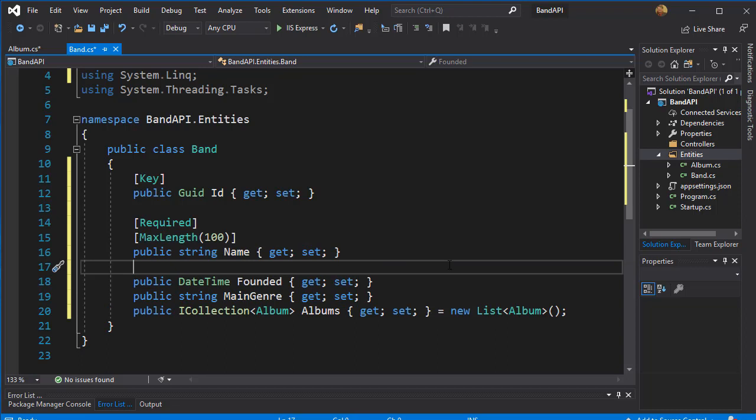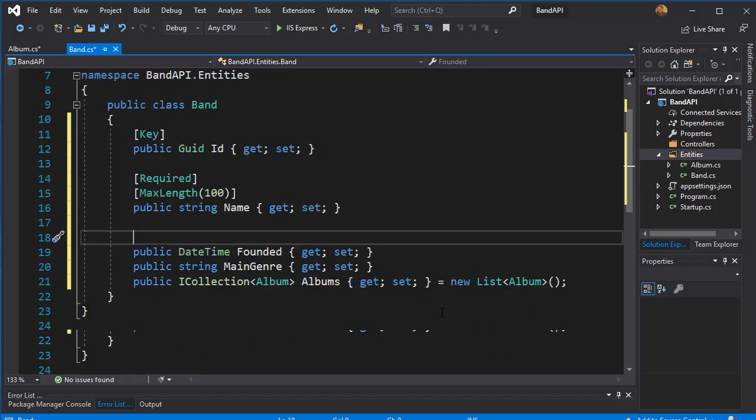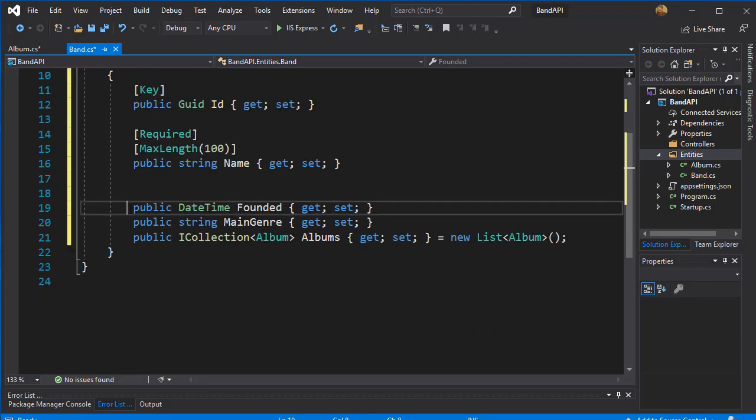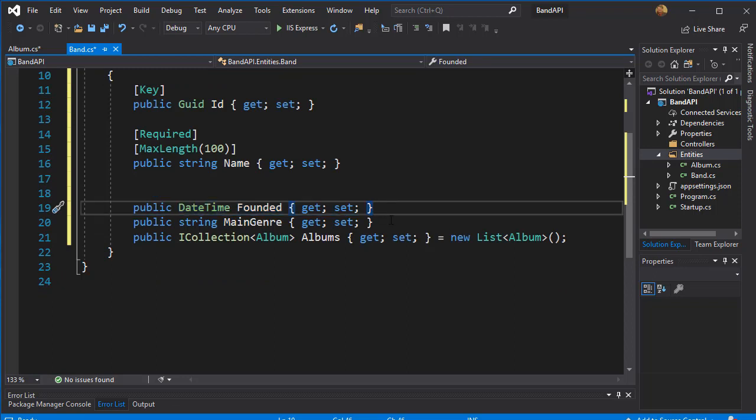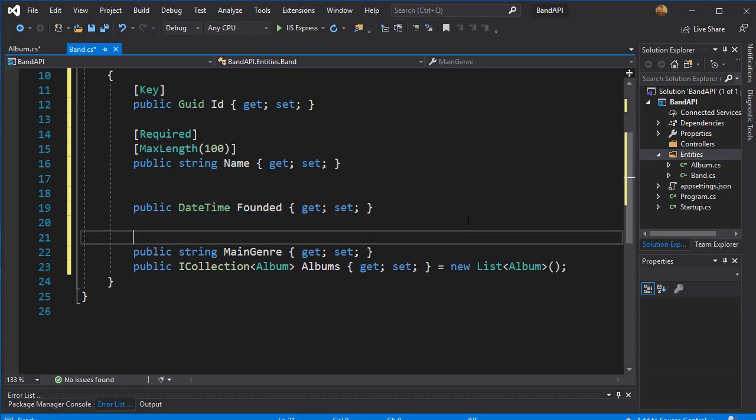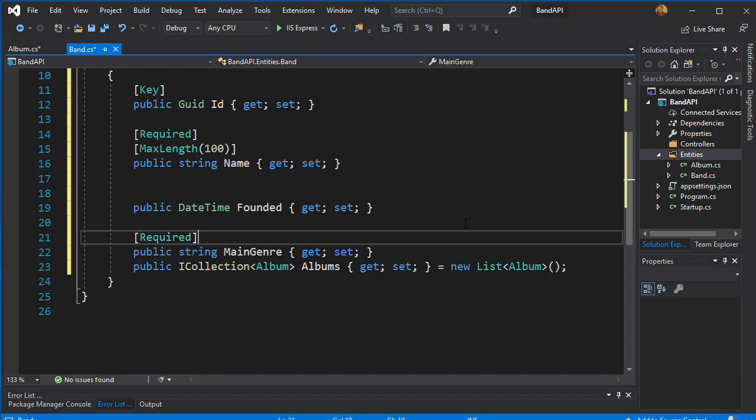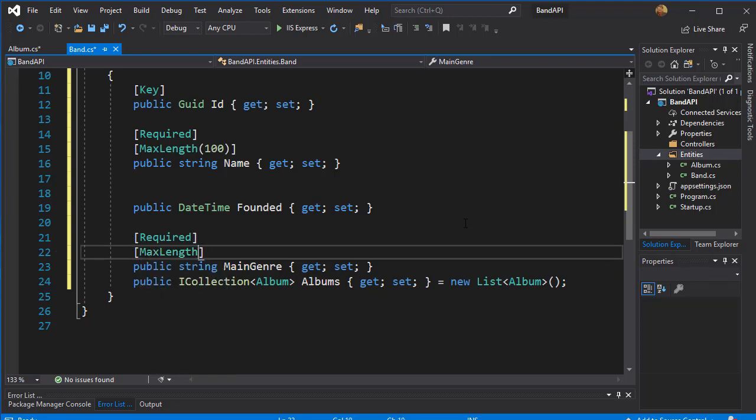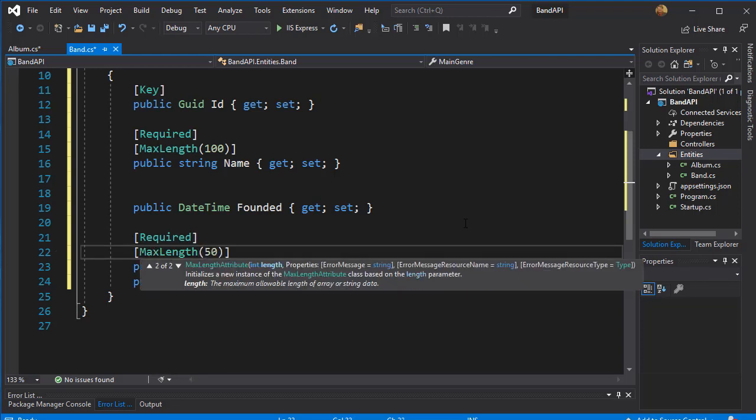Now we can make any of these required if we wanted to. Let's say we do not need this to be required, so we'll leave it as is. But let's say MainGenre is required, so I'll annotate it as required. And also I'm going to limit the maximum length to let's say 50 characters for each genre.